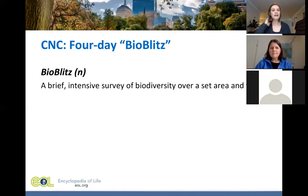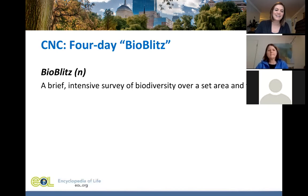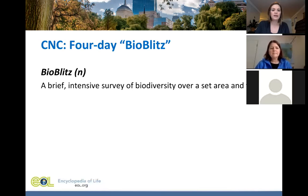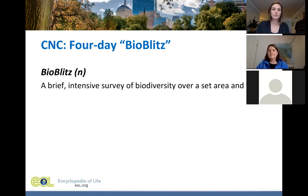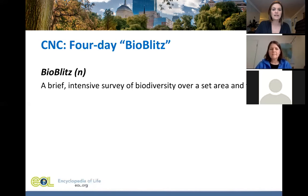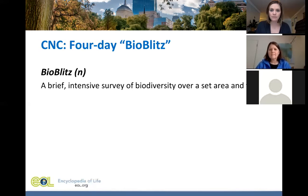The City Nature Challenge is an example of what's referred to as a bio-blitz — a brief, intensive survey of biodiversity over a set area and time. Bio-blitzes come in all shapes and sizes, from a two-hour bio-blitz in your backyard or schoolyard to a multiple-day event across the city or national parks. In 2016, for example, the National Park Service launched bio-blitzes across many parks for their centennial celebration.